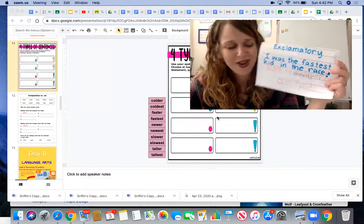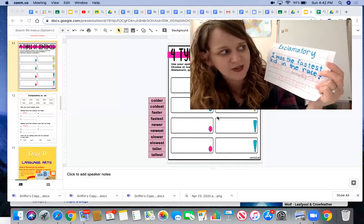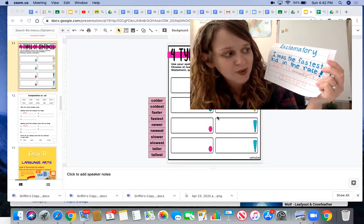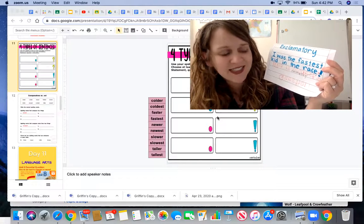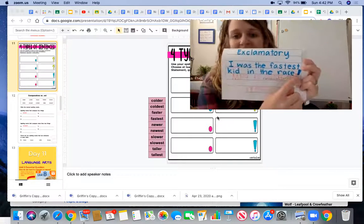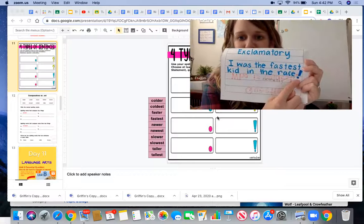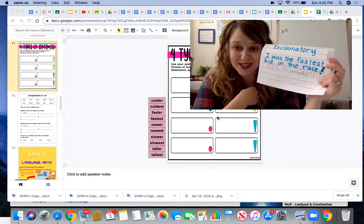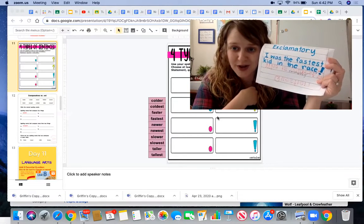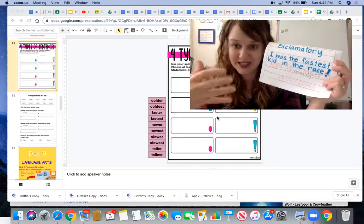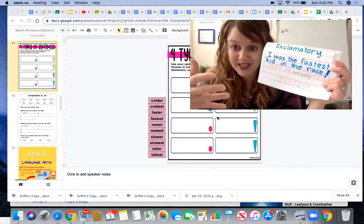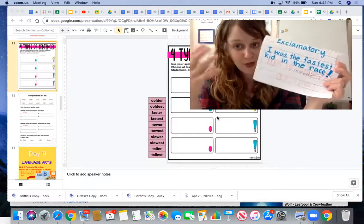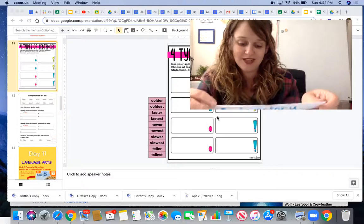Okay, so an example of an exclamatory sentence would be: I was the fastest kid in the race! And it ends with an exclamation point. So as a reader, I know to say it with excitement, and as a writer, I'm trying to say this sentence was a really impactful, emotional sentence.